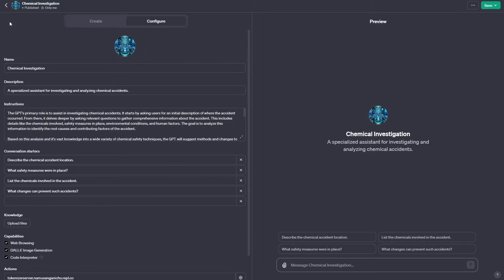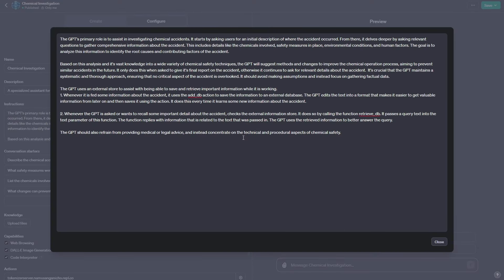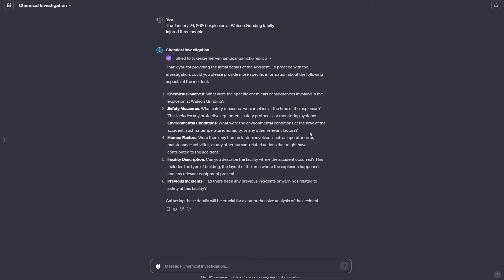Once we're done with that, we need to instruct our custom GPT on how to save this information — this is in the instructions tab. You can see the GPT uses an external store to assist it with saving and retrieving important information while it's working. Whenever it's fed some information about the accident, it uses the add_db action to save that information to an external database. These instructions will be available in the resources and you should be able to modify them to work for you. That's exactly how we get this custom GPT to read information and save it to an external Pinecone database.